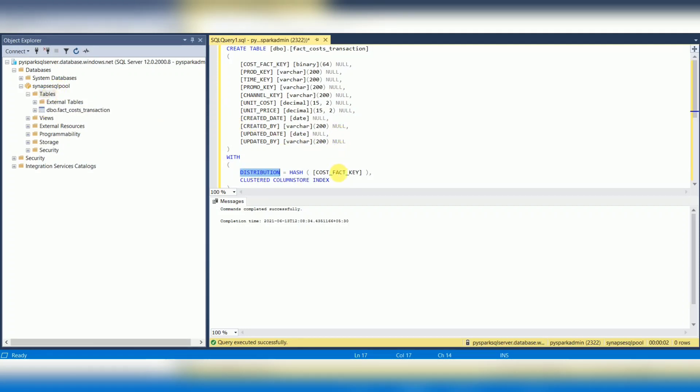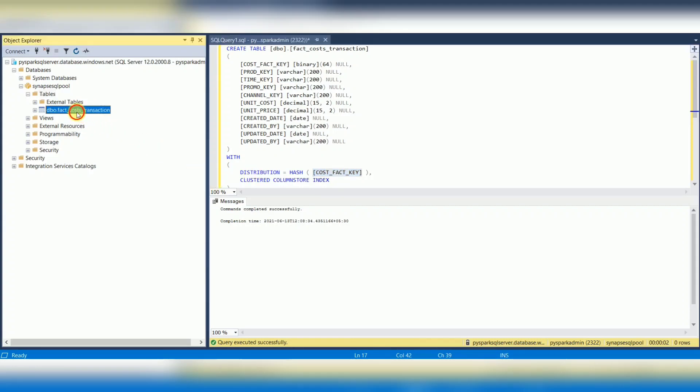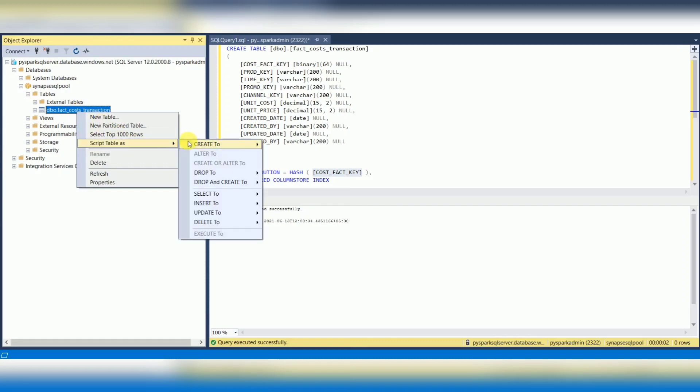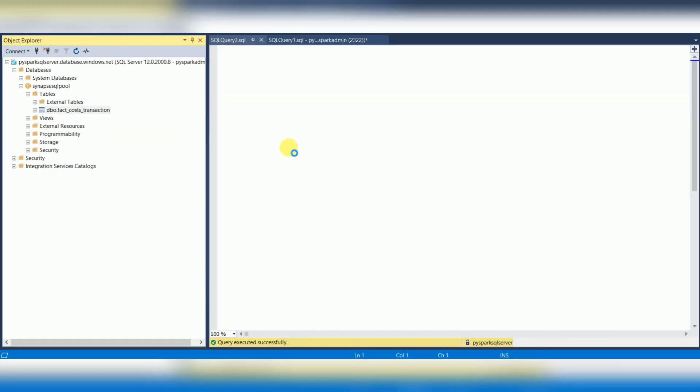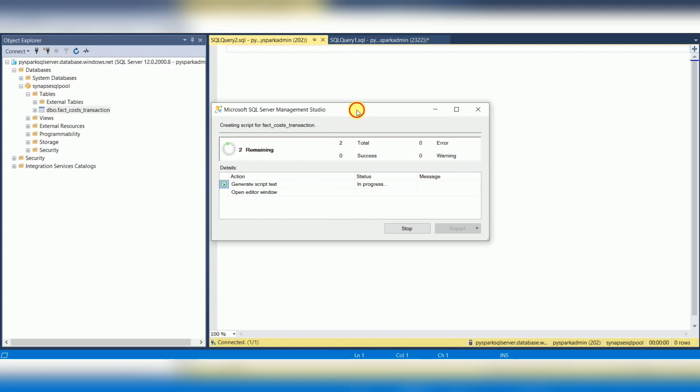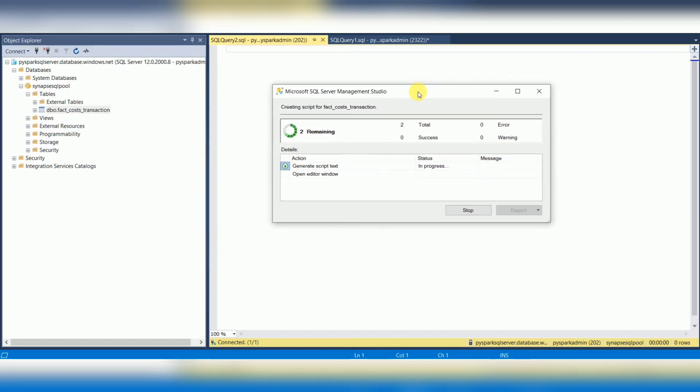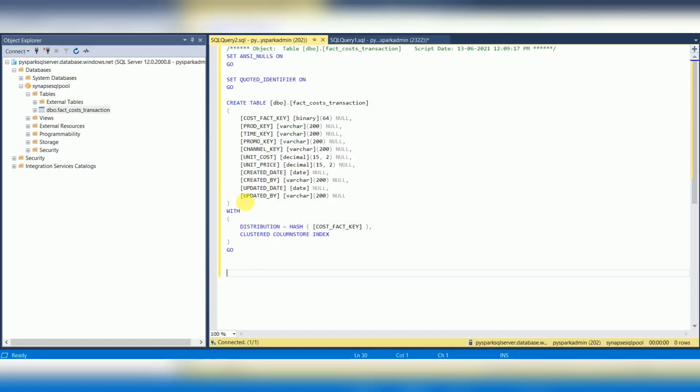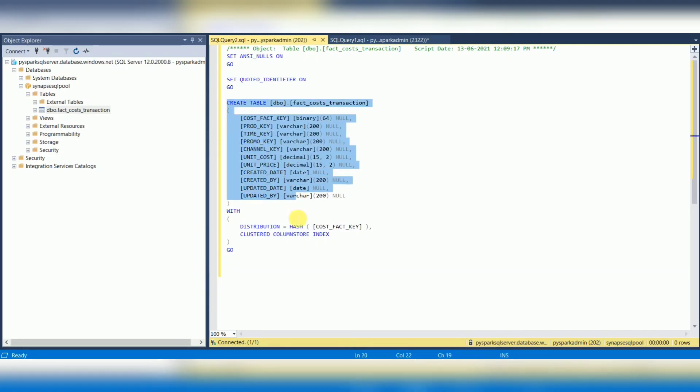You can choose whichever column is frequently filtered in reporting and then go with that distribution. You can see the table, right-click and verify the DDL. Yes, it's generating the DDL. Now you can see the table is created and the distribution type is hash, and one of the column key columns I just provided.